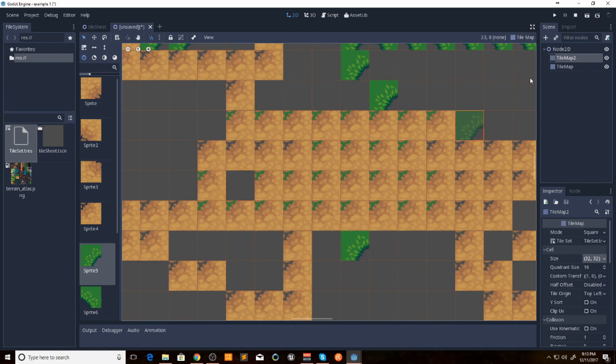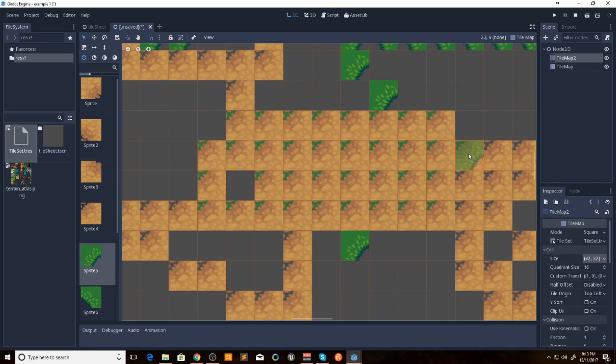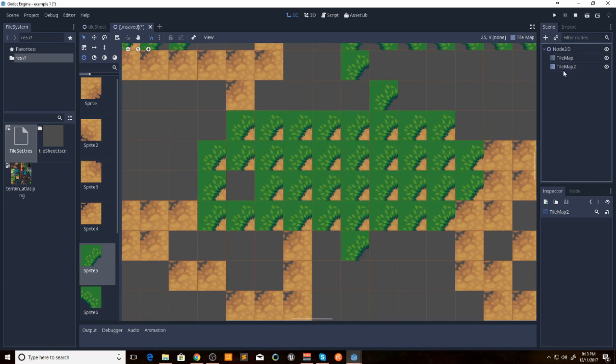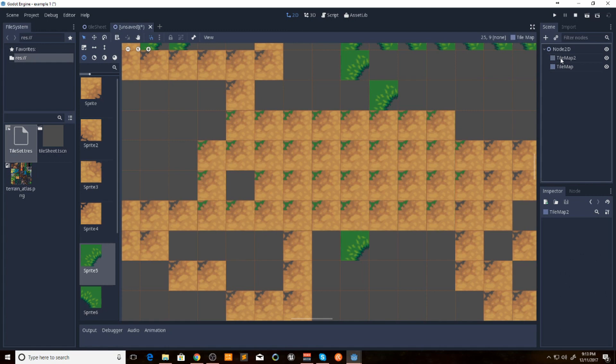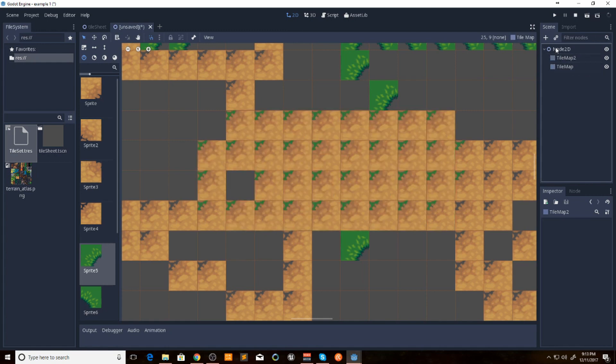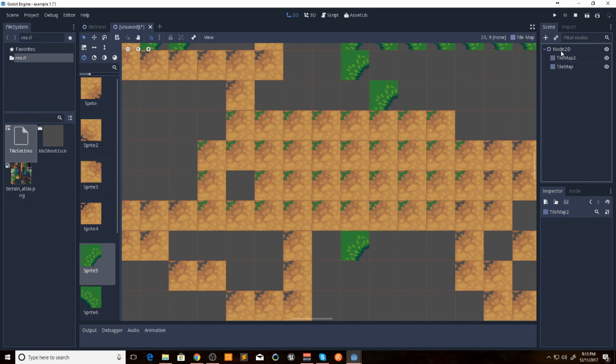They can go on top of each other or under. It's just a matter of what order you have them over here. Because in Godot, it draws the top node first and works its way down. So the bottom layer will be the top layer in your game.